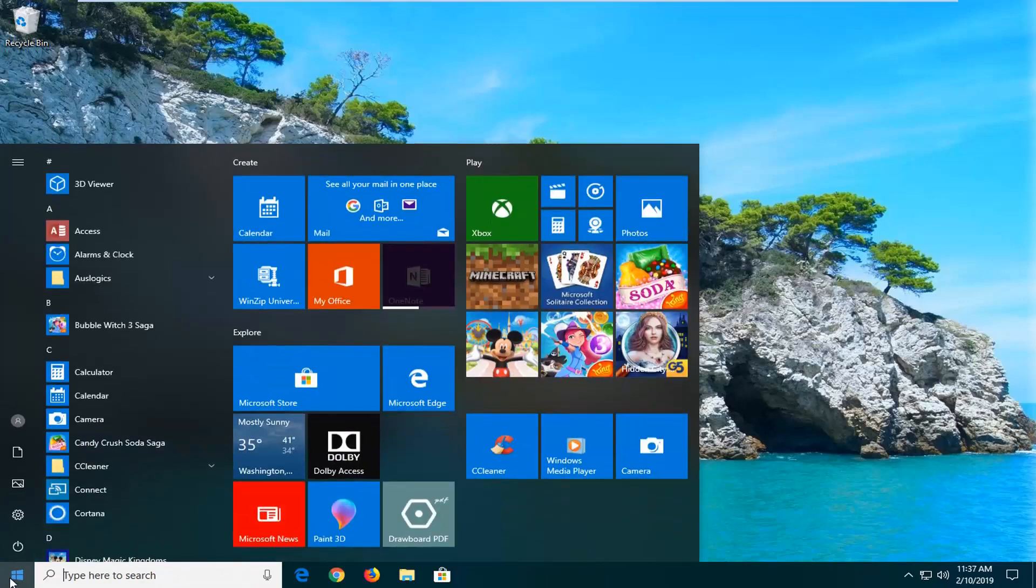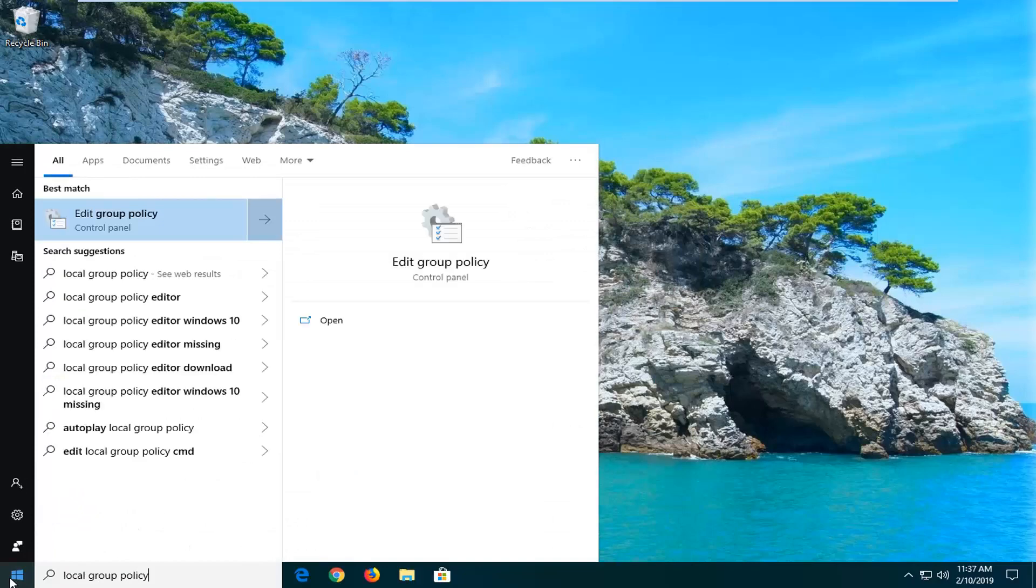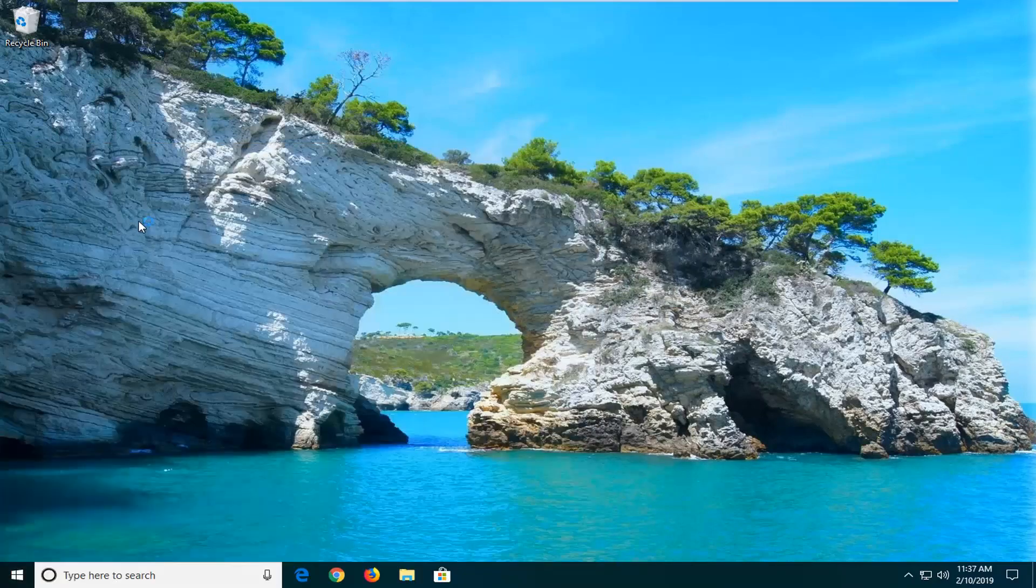We're going to start by opening up the start menu. Type in Local Group Policy. The results should come back with Edit Group Policy. You want to go ahead and left click on that.